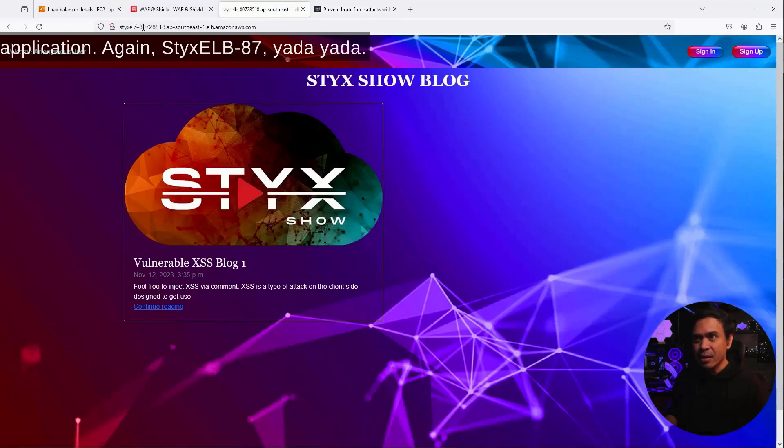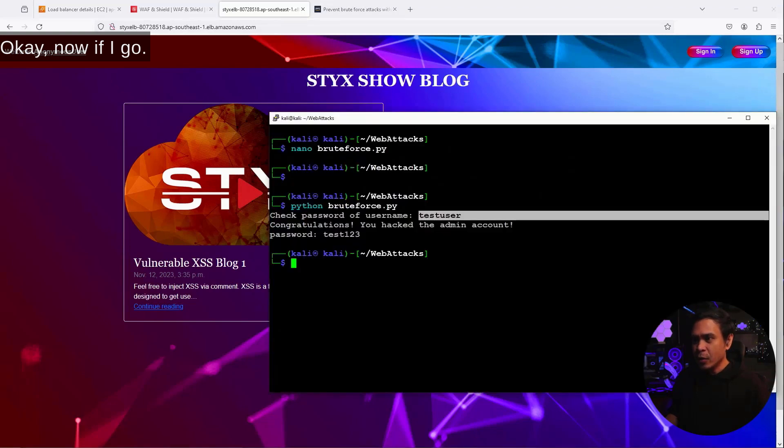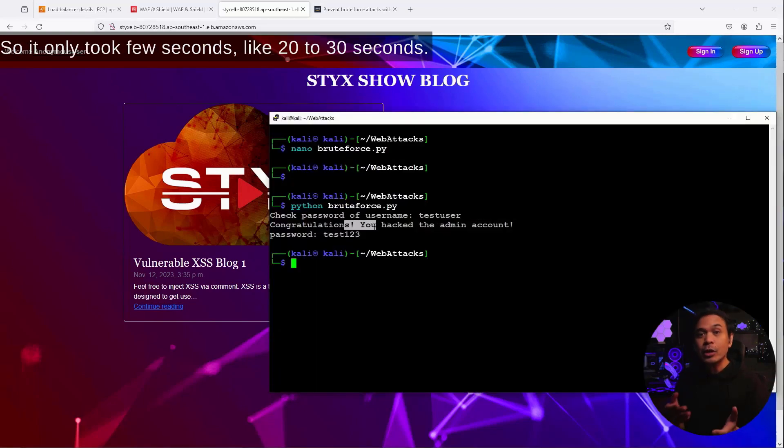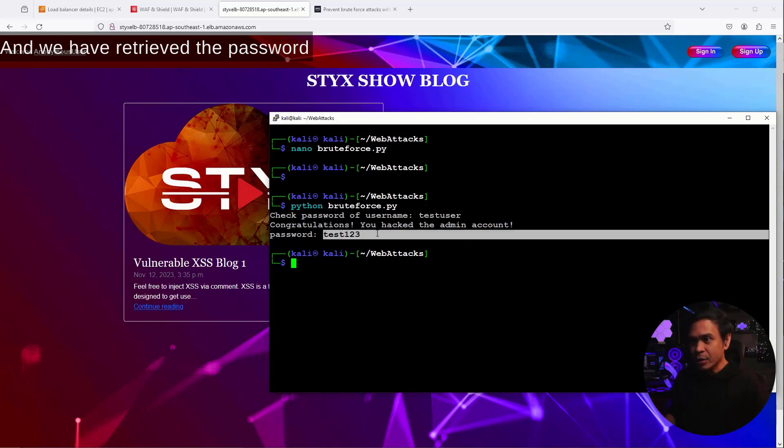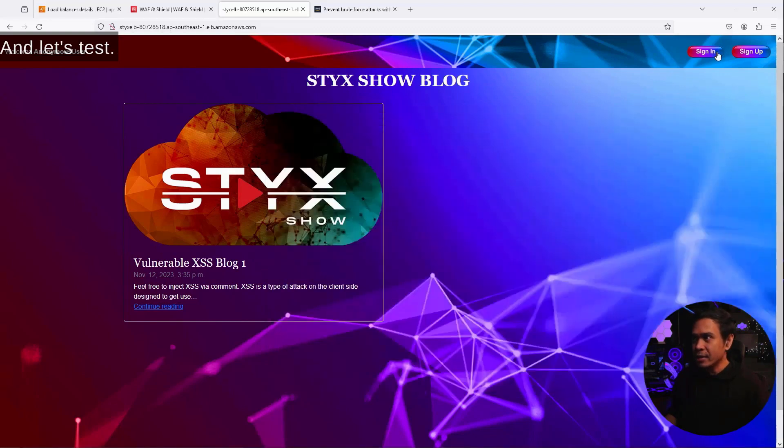Again, Stix ELB, DASH 807, yada yada. Now, if I go, all right, there you go. So, it only took a few seconds, like 20 to 30 seconds, and we have retrieved the password for this username test user.